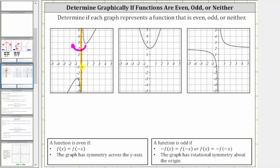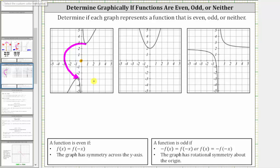Let's check to see if it's an odd function by checking for rotational symmetry about the origin. If we rotate or turn the graph about the origin less than one complete rotation and the graph looks the same, it does have rotational symmetry about the origin. Notice how if we rotate this graph 180 degrees, or half a turn, the graph would look exactly the same. The upper part of the graph would be the bottom part, and therefore this graph has rotational symmetry about the origin and represents an odd function, which means the opposite of f of x must equal f of negative x.